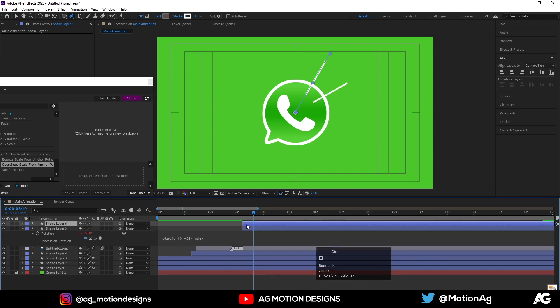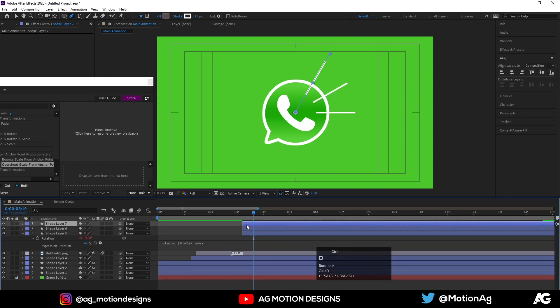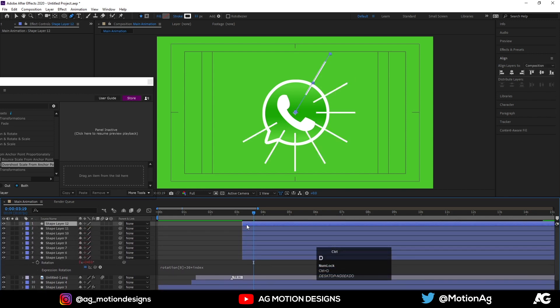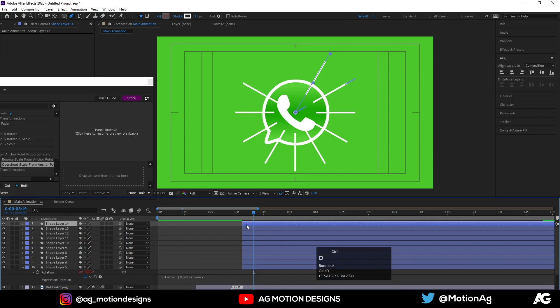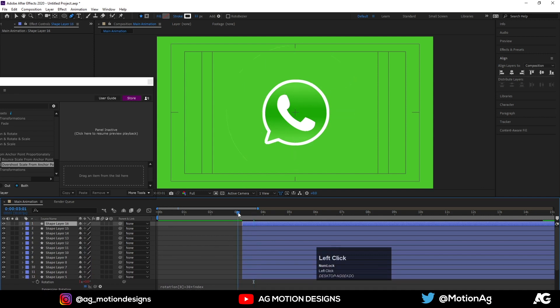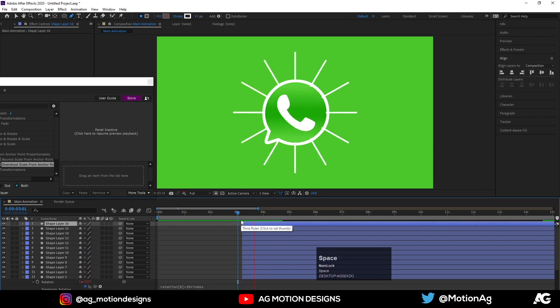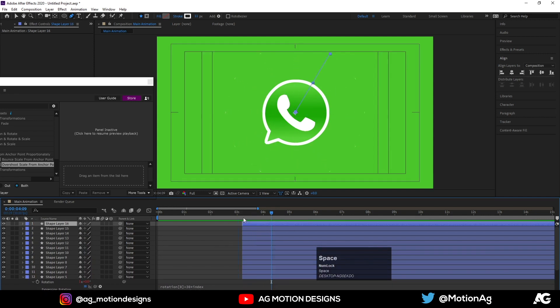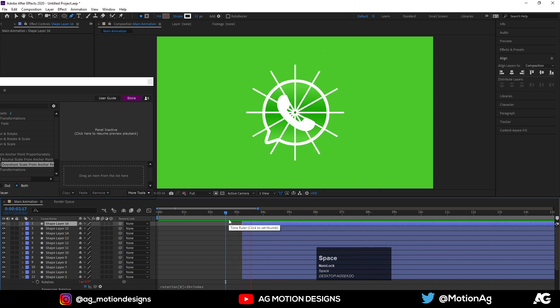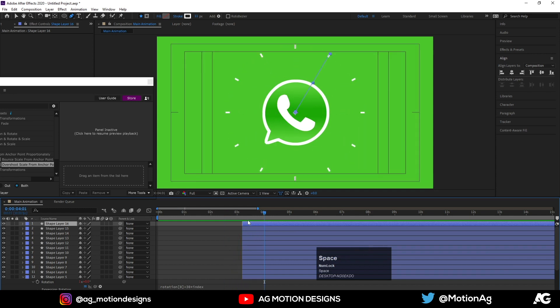Hit Ctrl+D again and keep duplicating until we get this kind of result. If I hit the play button, we are getting this kind of stroke animation.